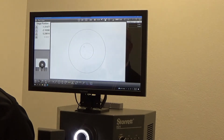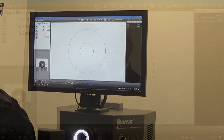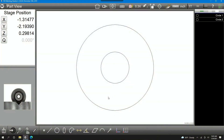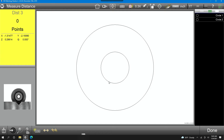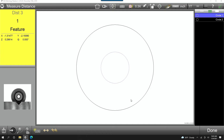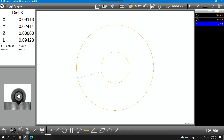Now once we have our measurements on the screen, we go to what's called a part view window and we can take measurements. If you want to see the distance between two circles, we can just select them and click done. It defaults to measuring the centers, but I can measure the nearest distance and the furthest distance.